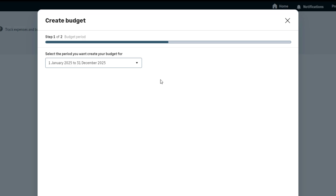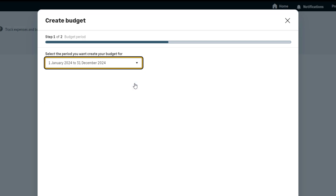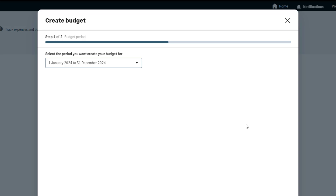To select the period you want to create your budget for, use this drop-down. Please note the periods are always based on your financial year. If these do not look correct, your financial year may not be set correctly.